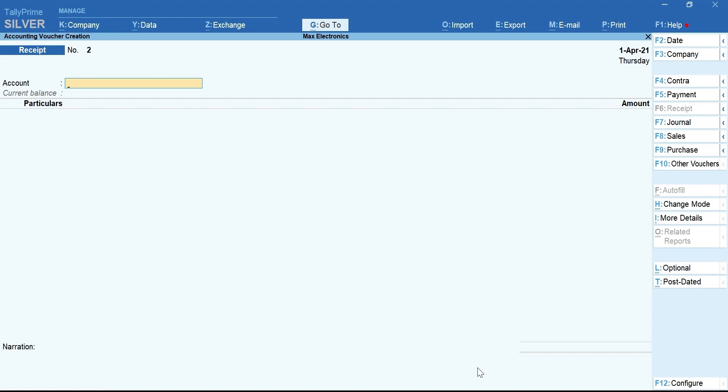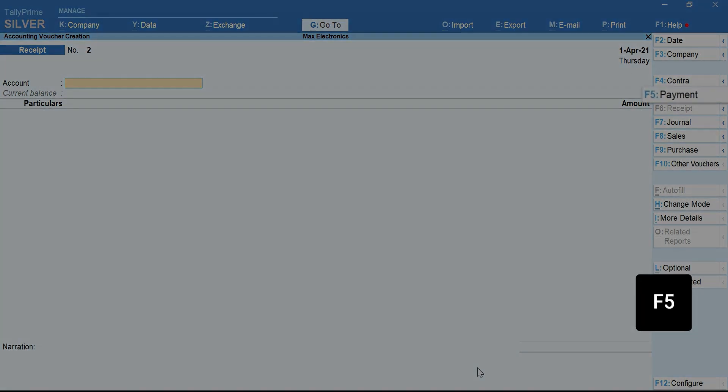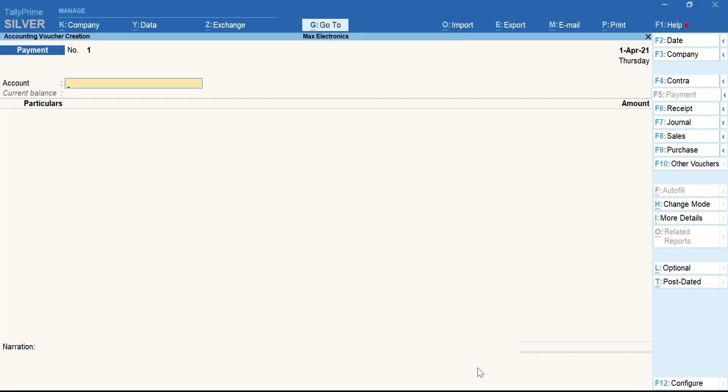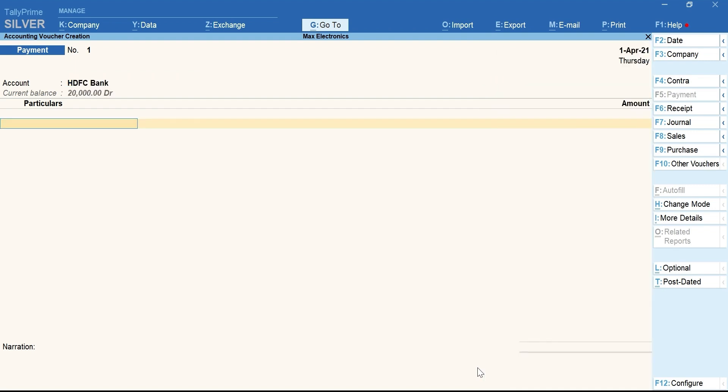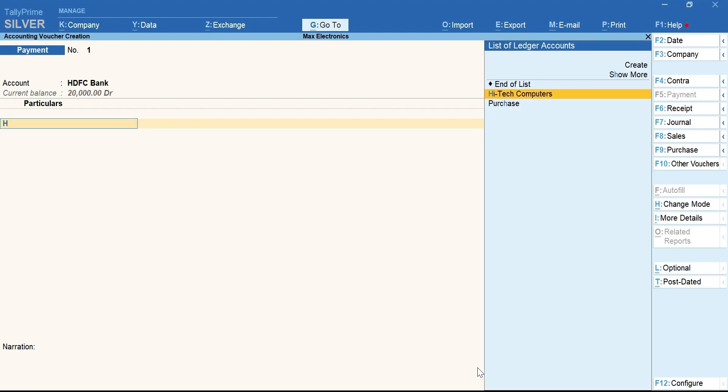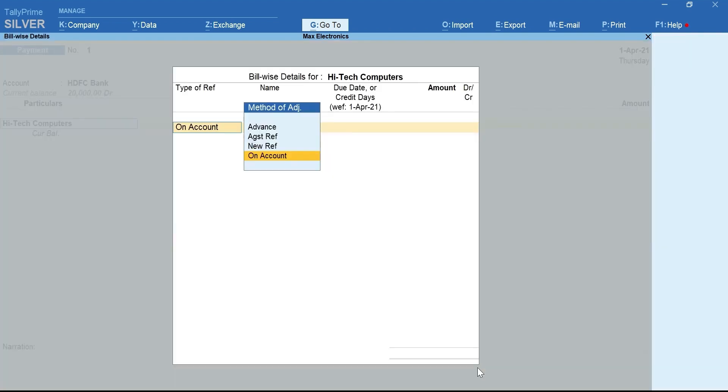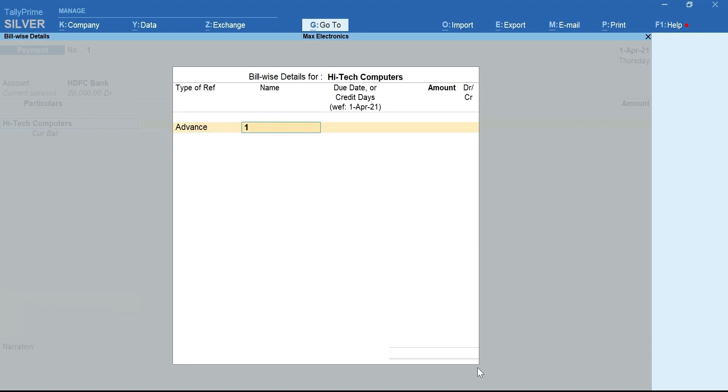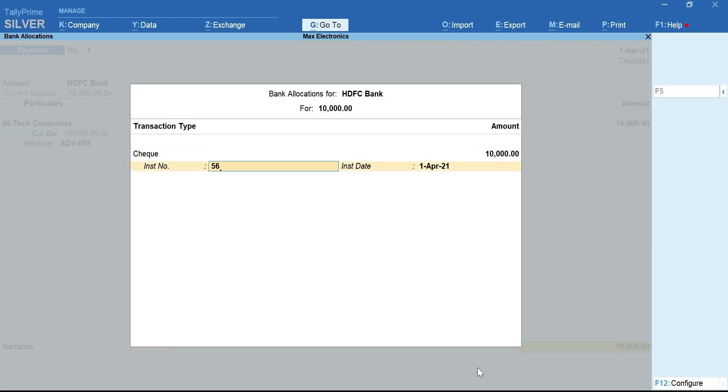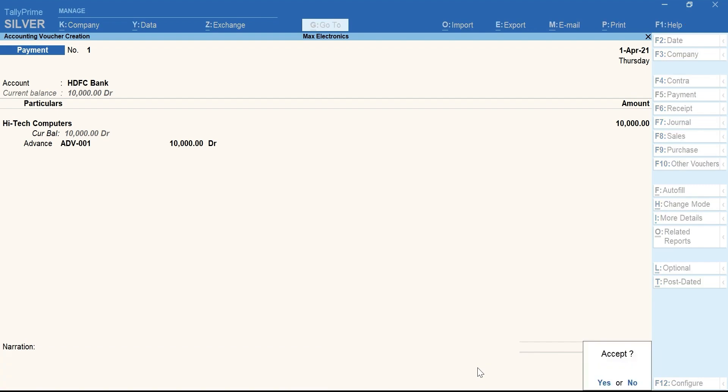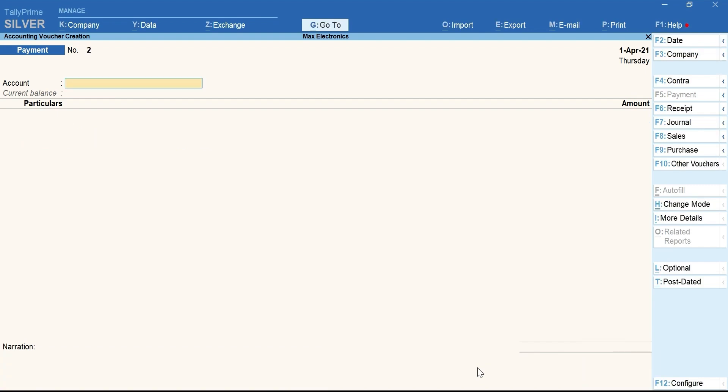Next, let's make Advance Payment. Press F5 for Payment. Select Bank Ledger, Party Ledger. Under Method of Adjustment, select Advance. You can change Reference Name if required. Let's mention it as ADB001. Mention the Advance amount. Select End of List. Mention the bank details. Enter and accept the voucher.